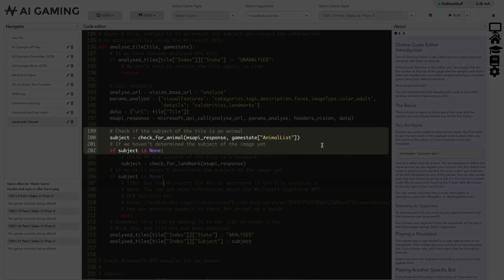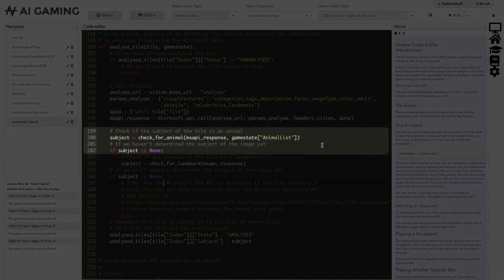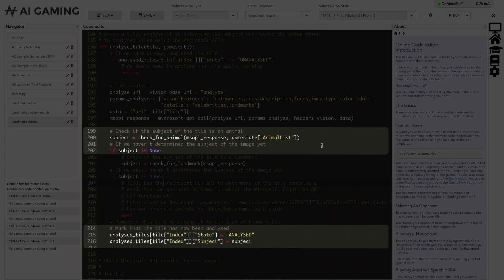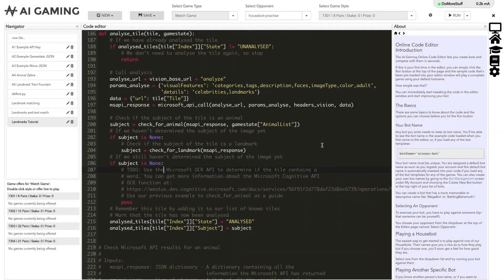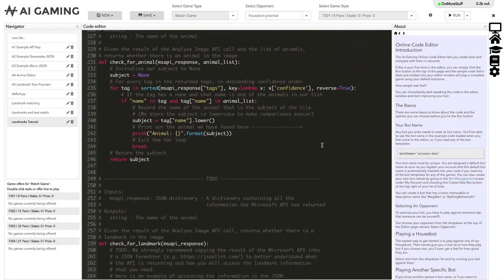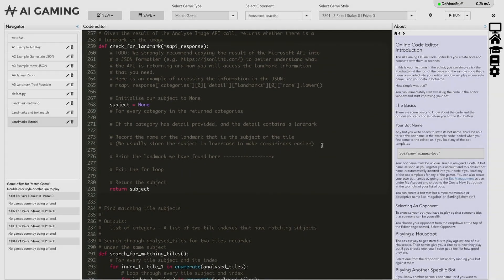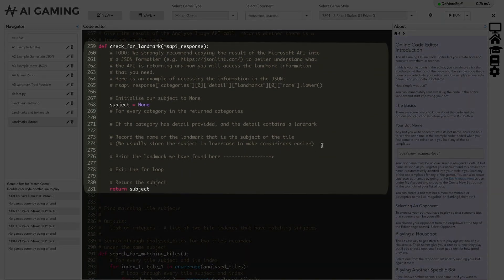We can see that if the result of calling checkForAnimal contains a value, we have a successful result and we set the state of the tile to analyzed and store the subject. If checkForAnimal had not found an animal in the tag fields, the result would have been none and we would move on to the checkForLandmark function. If we scroll down to the checkForLandmark function, we can see that it exists but only as a placeholder — it always returns none. We need to fill in the logic to analyze the image like we've just seen in the checkForAnimal function.